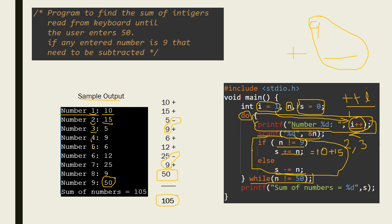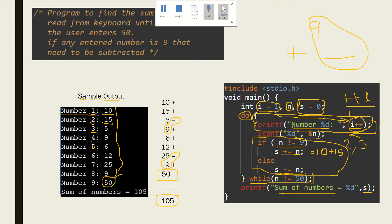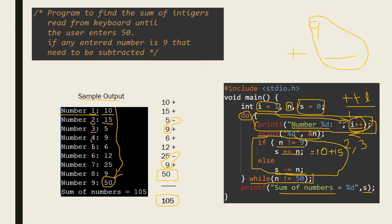On entering 50 at the end, the program exits the loop and prints the sum S. I hope you understood this. If you have any doubts you can write in the comment box or contact me. Thank you.